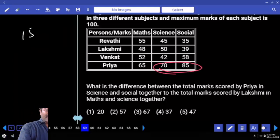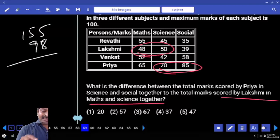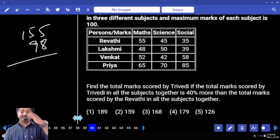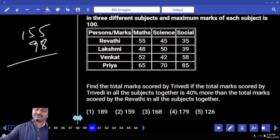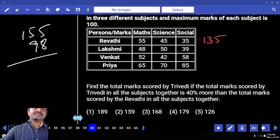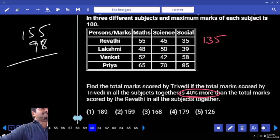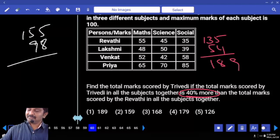What is the difference between total marks scored by Priya in science and social together, and marks scored by Lakshmi in maths and science? Priya in science and social together is 155. Lakshmi in maths and science is 98. First number — how much more than 100? Second — how much less than 100? 55 plus 2 is 57. Answer. Find the total marks scored by Trivedi in all subjects — that was 135 from the first question. Now that should be increased by 40 percent. 10 percent, double, double — answer is 189.